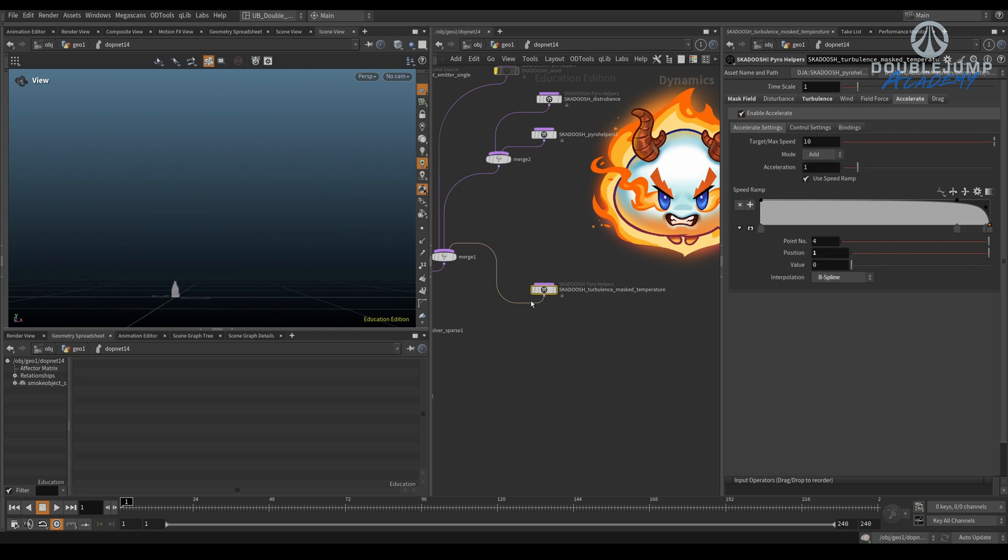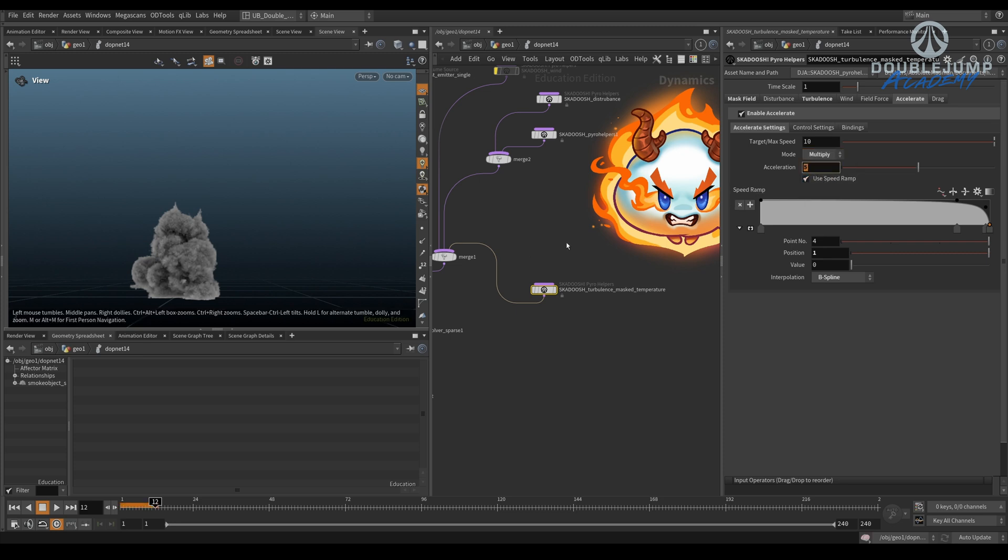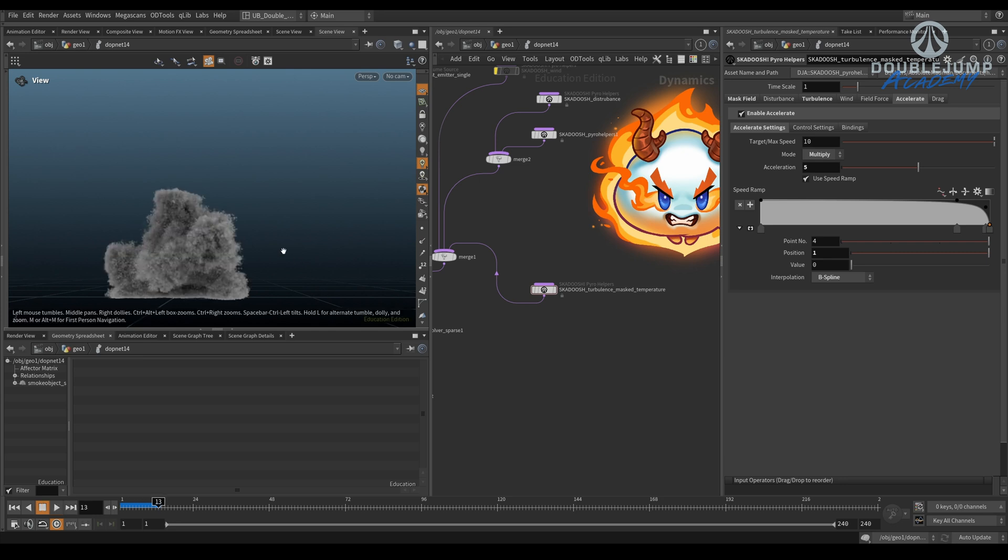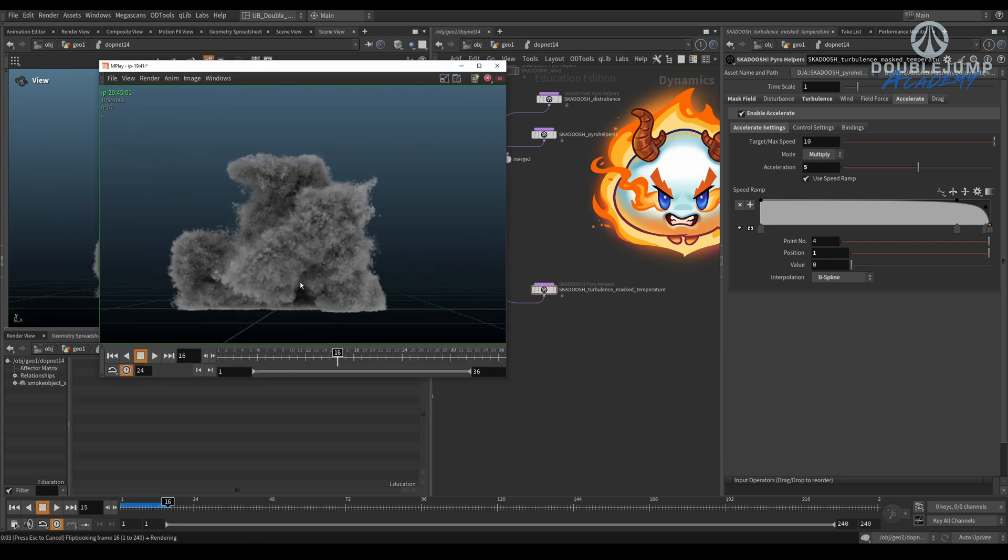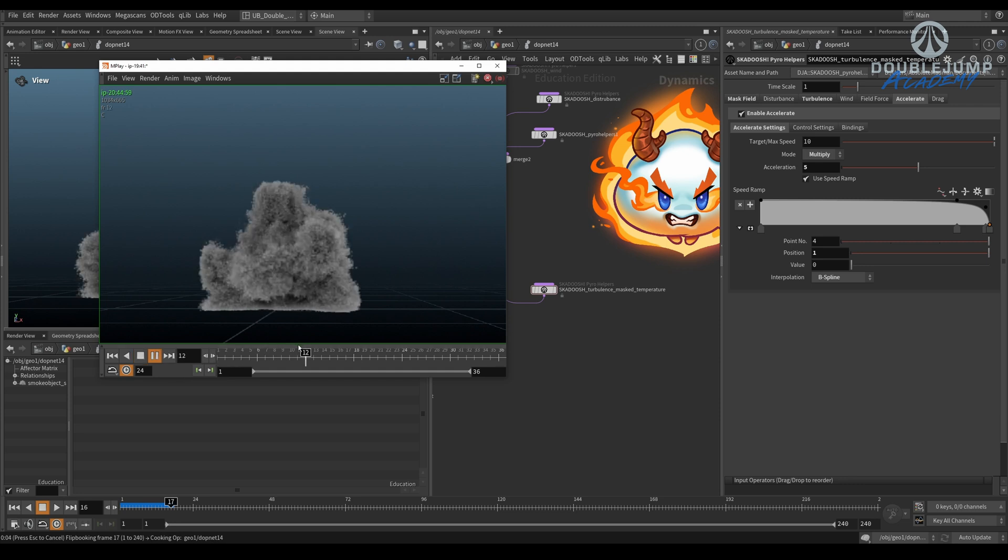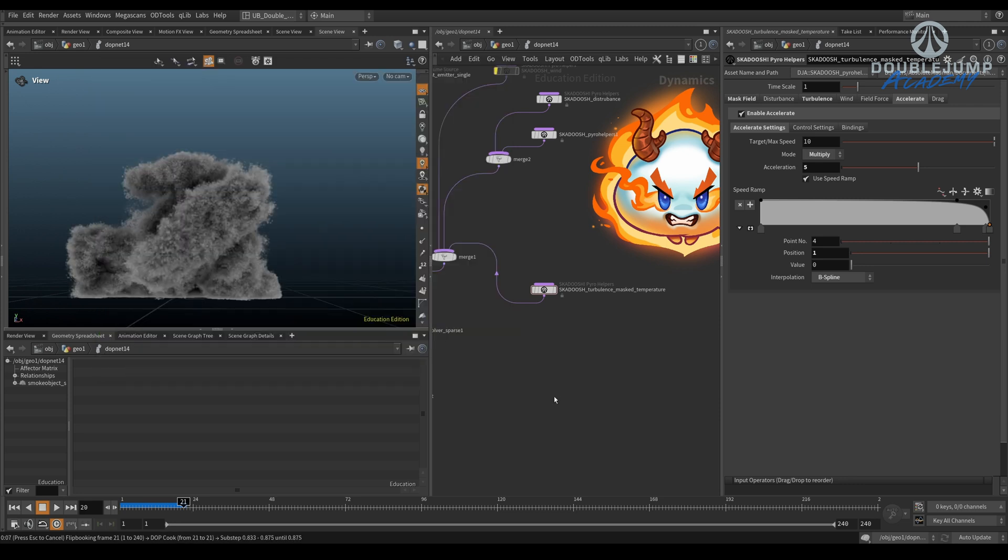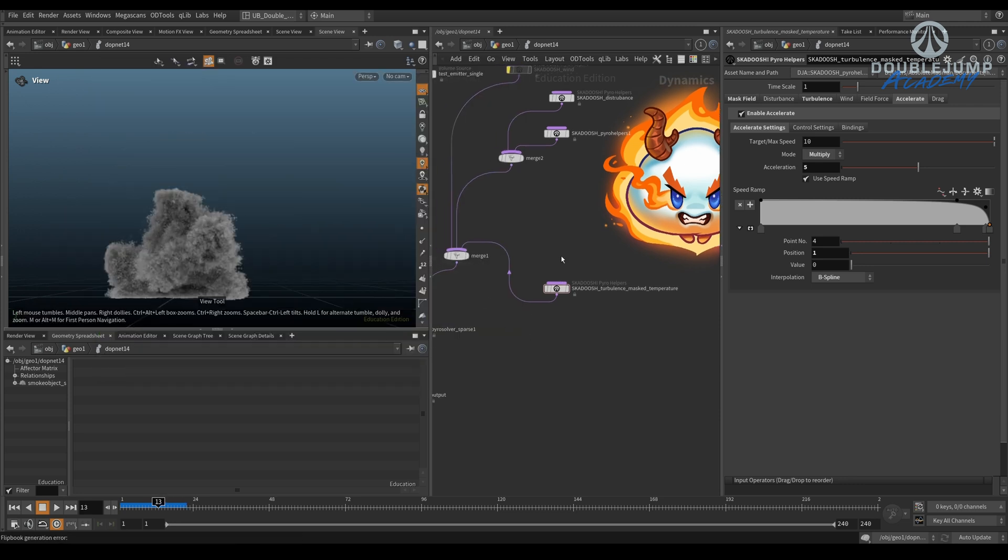All right, let's enable the Accelerate and see what that will give us. So the default mode is Add. There's like Blend and Pull, but honestly Multiply, that's what I usually use. So this will now blast everything out. It's going to be quite chaotic. So you see, it just speeds everything up. And that's not really what we want.